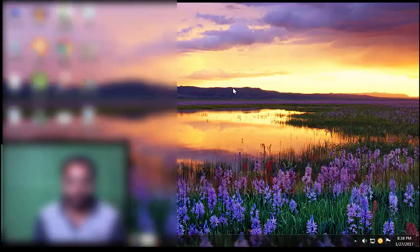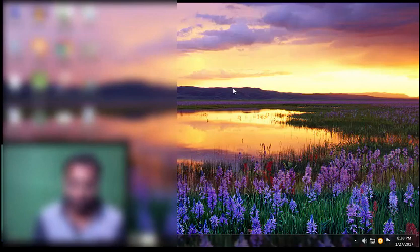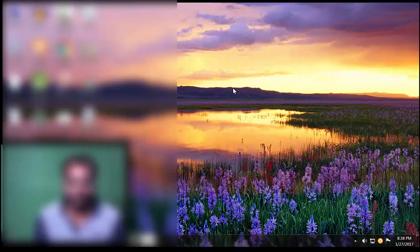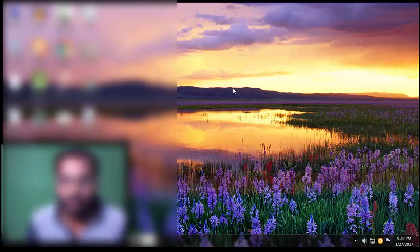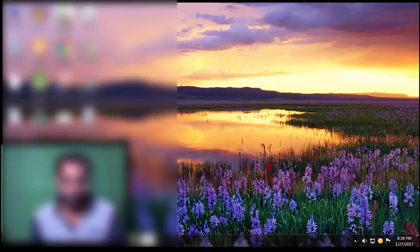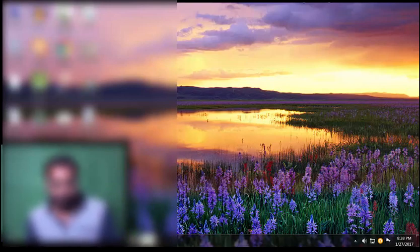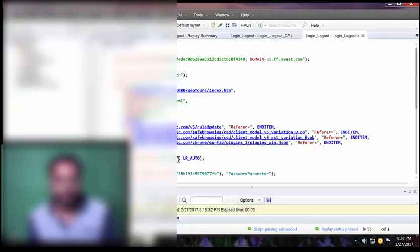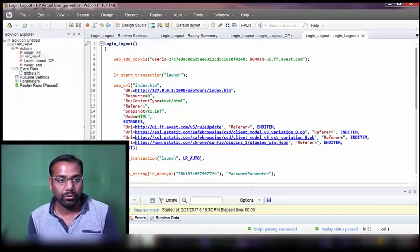Let me now show you how to insert a text checkpoint and an image checkpoint. There are two kinds of checkpoints: one is a text checkpoint and the other is an image checkpoint. I will demonstrate on the LoadRunner tool, VuGen, as to how to insert this text checkpoint.